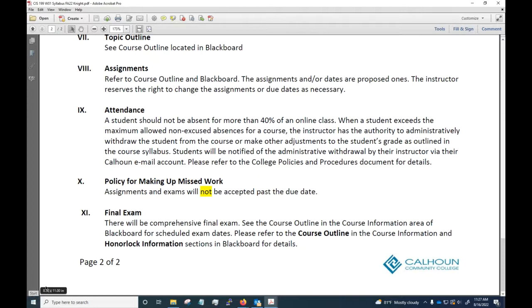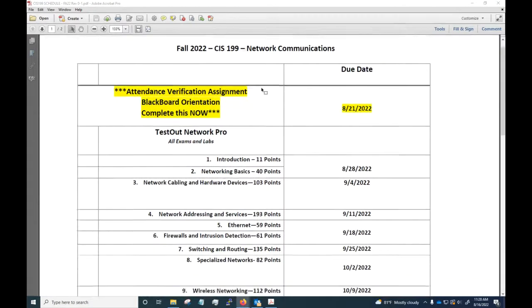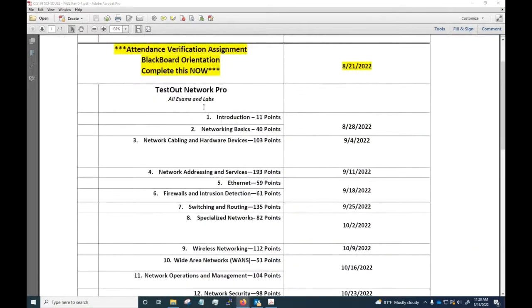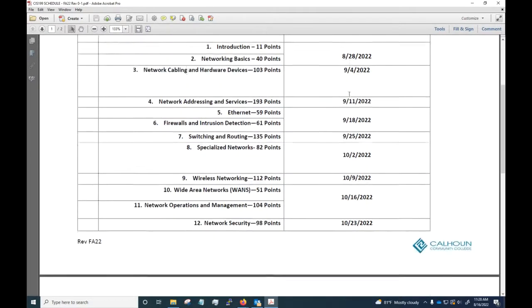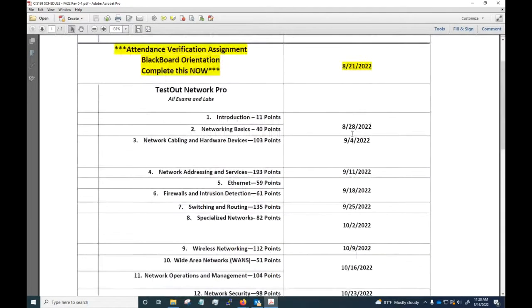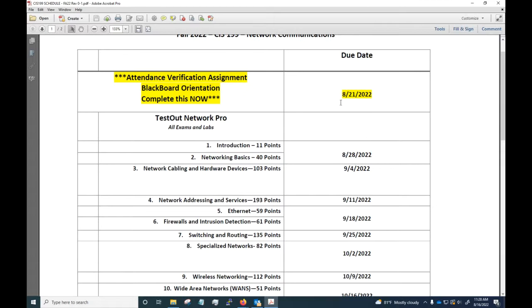Here you see the schedule. I have listed the assignment for the week and due dates. I want you to notice a few due date situations here. Before I get into that, right away I need you to know that you need to do the attendance verification, which is your Blackboard orientation, so you need to get that completed and submitted on Blackboard. I'll show you where that happens here.